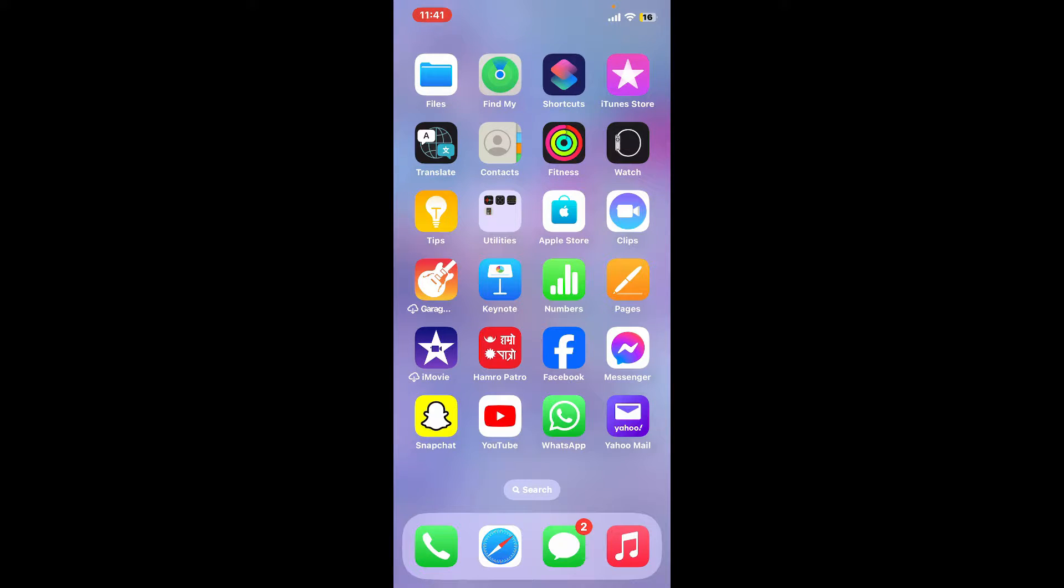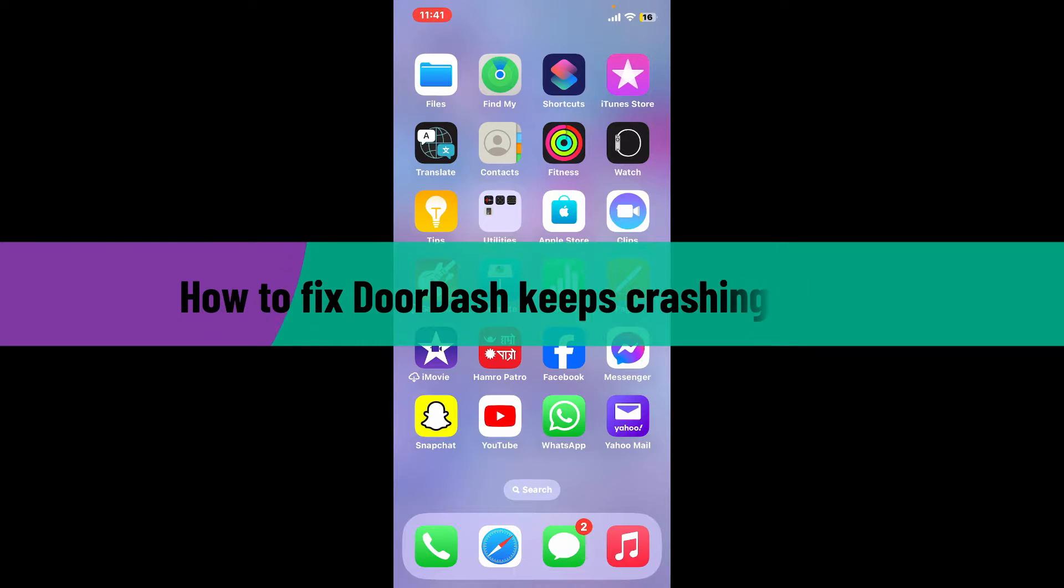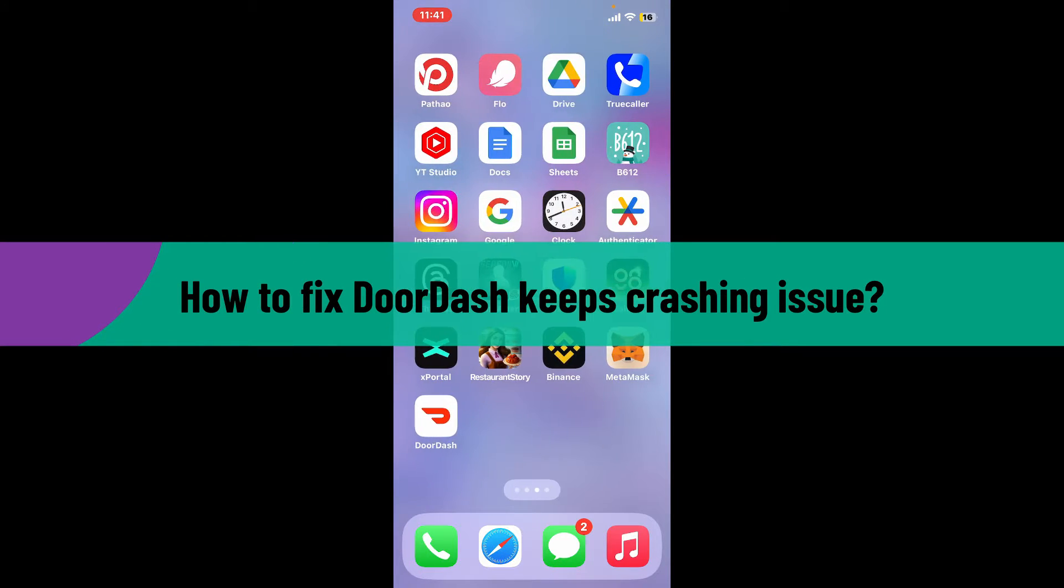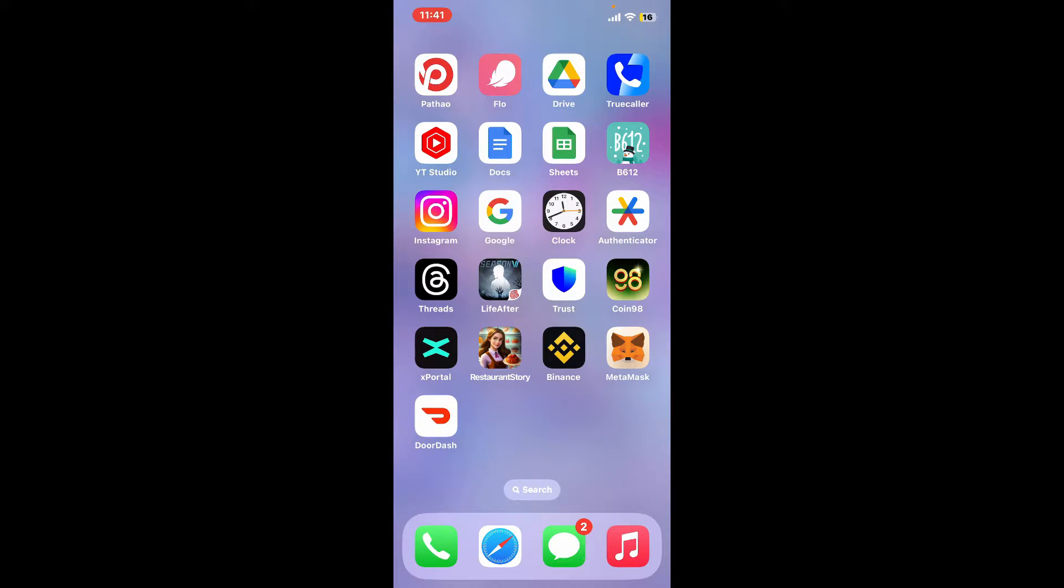Hi everyone, welcome back to another video from How to Fix Online. In today's episode, I'm going to be showing you how to fix DoorDash keeps crashing issue. If your DoorDash application keeps crashing whenever you're trying to use the application, then here are some troubleshooting methods you can follow.